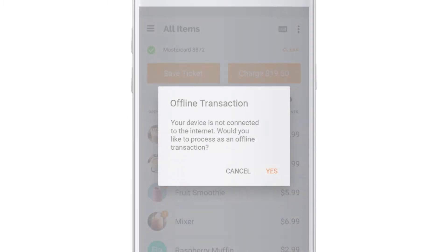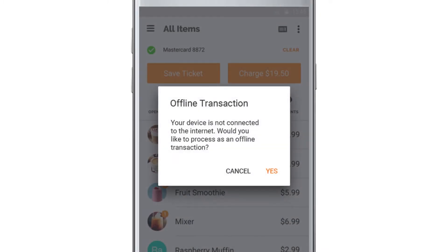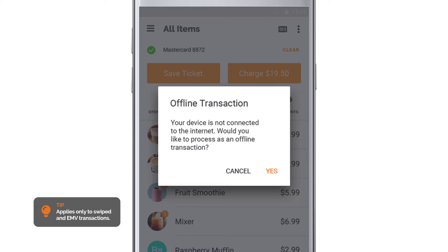How Offline Transactions Work. If the internet connection is weak or offline, you'll be asked if you would like to process the payment as an offline transaction.